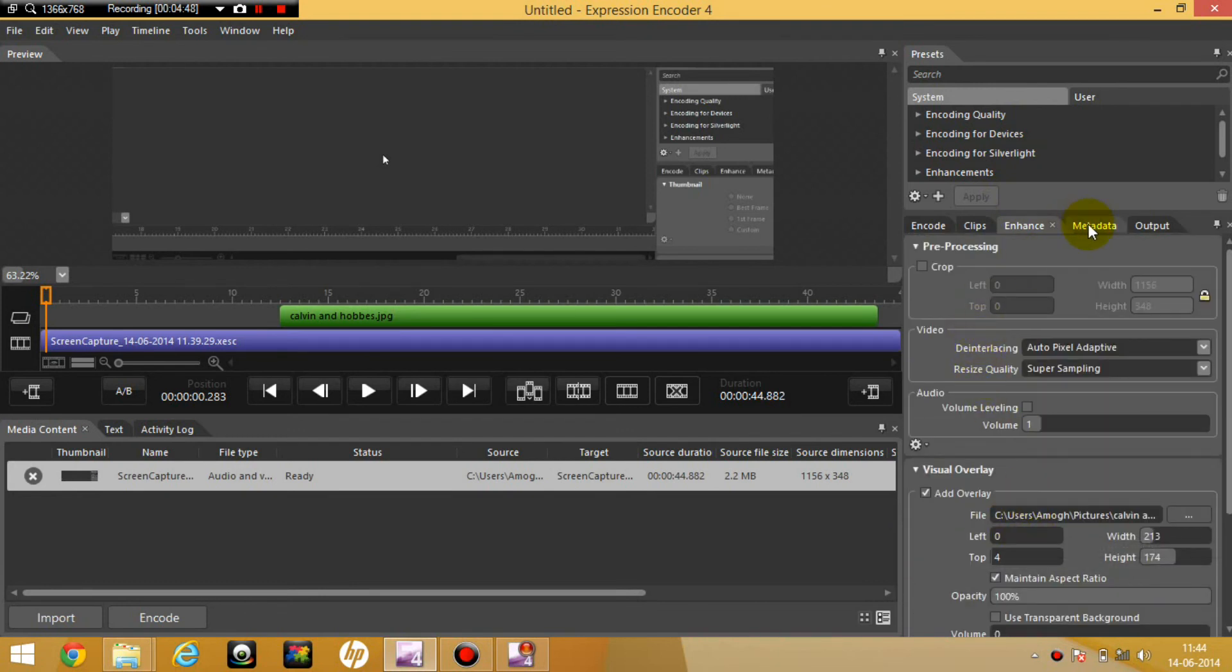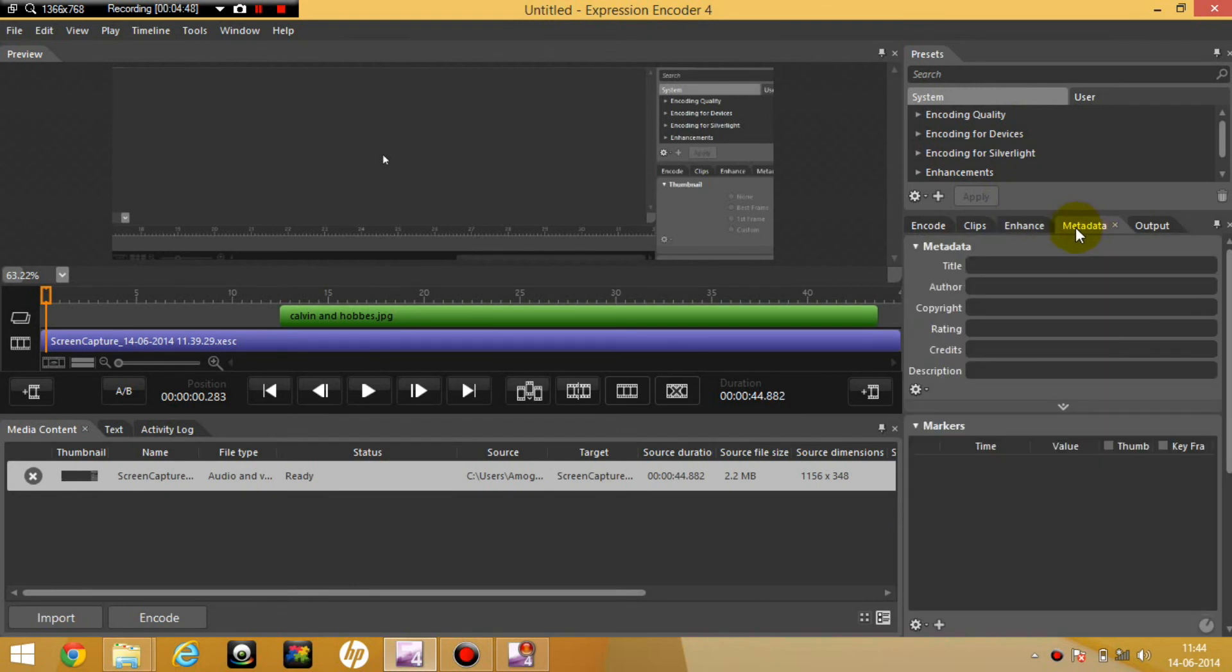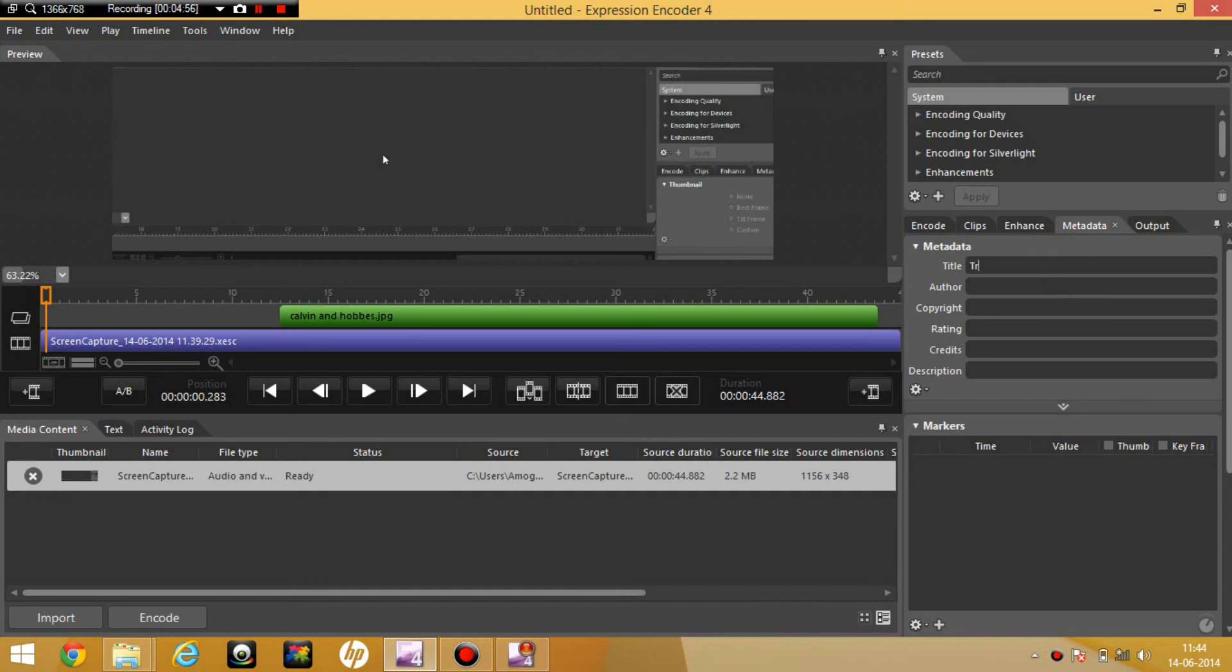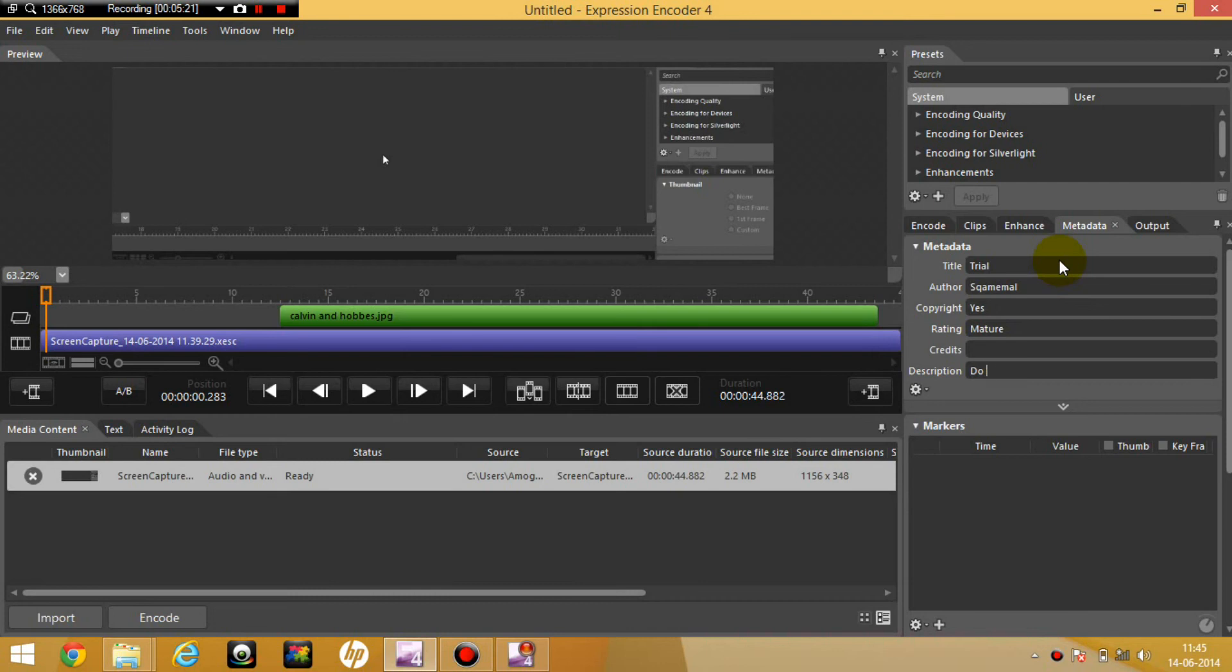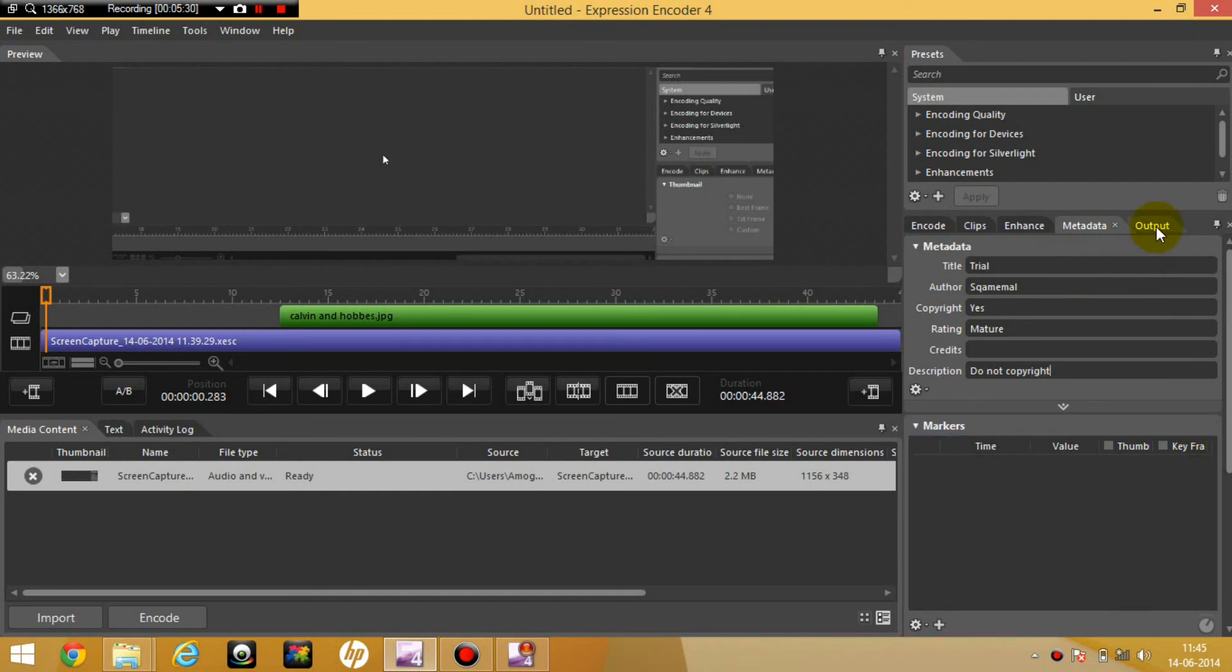But I don't really recommend doing that. Then you can do metadata. I have no idea what this means. You can add a title, like trial. Then author, Guamall. Copyright. Rating 10, I don't know what this means. Rating mature. Credits. Description, do not copyright. Right.